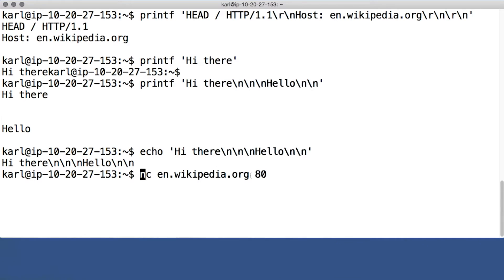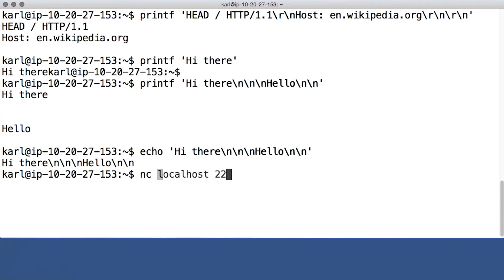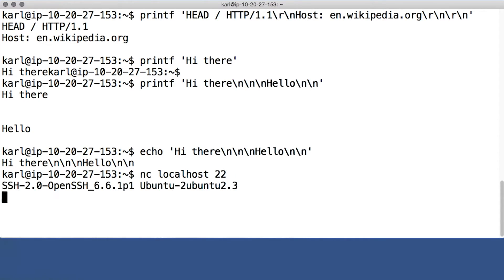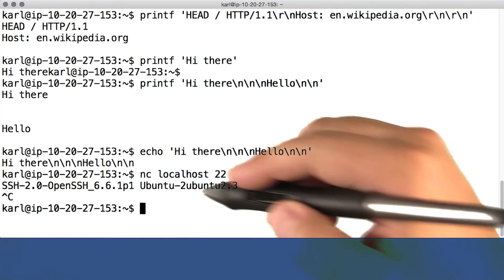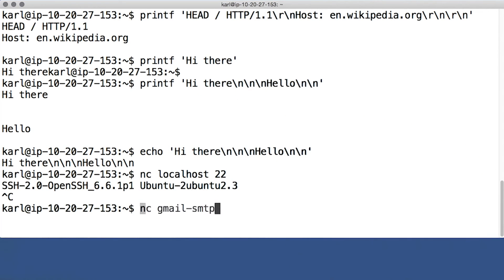But nc doesn't know anything about HTTP in particular. Instead of Wikipedia, I can use it to say hello to the localhost SSH server on port 22. I can't speak SSH personally, but I can see what it says.